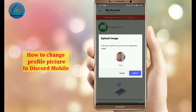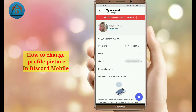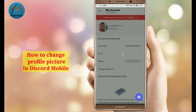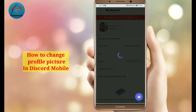Now tap on the Upload button. You can also crop it. Then save it by tapping the Save button on the lower right corner. Now it is saving.